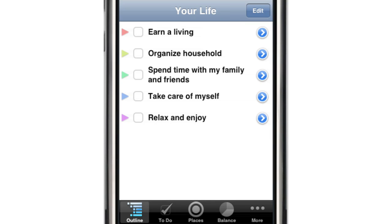Life Balance is time management and personal coaching software that helps you make sure that everything you do each day is contributing to your long-term life goals.